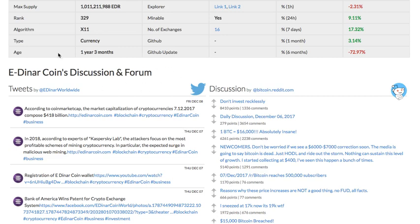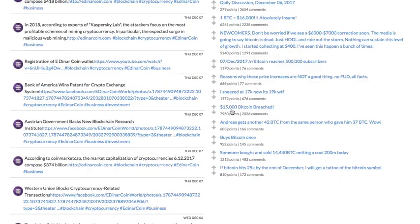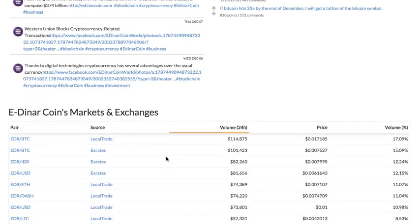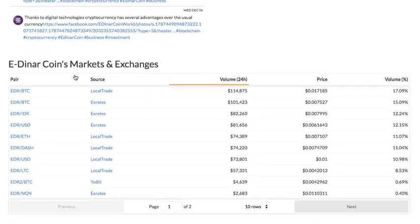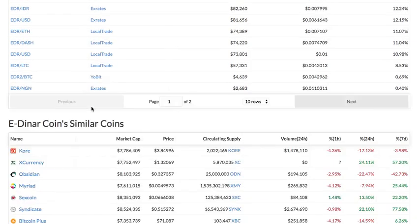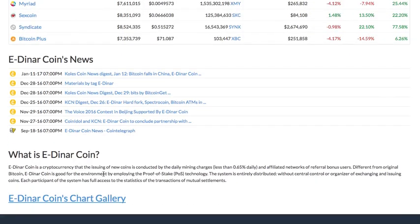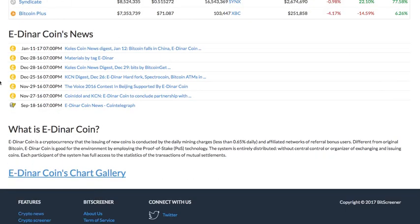There is a discussion and forum section that shows the Twitter and Reddit posts corresponding to the crypto. Then there is a list of crypto exchanges that trade the coin. The news section compiles all the news relating to the crypto.